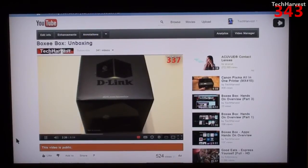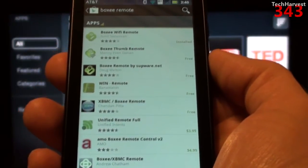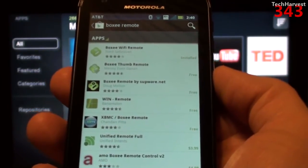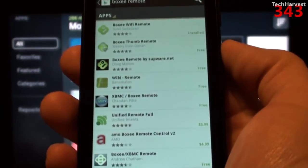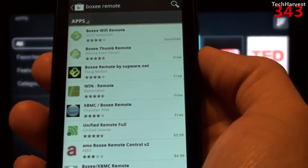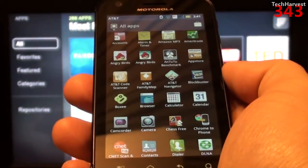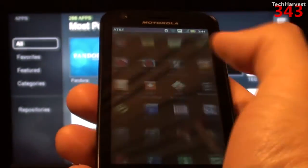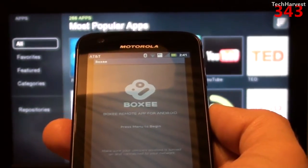Now let's move on to Android. On my Motorola Atrix 4G, I did a search for 'Boxy remote' on Google Play and there are many options — most of them appear to be free. We're going to focus on 'Boxy Wi-Fi Remote,' which I already have installed. You can see it in my app drawer, so I'm going to launch that.